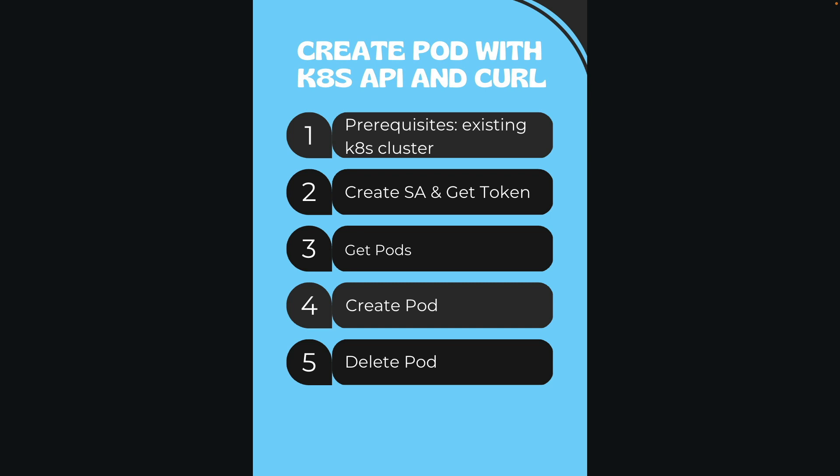Of course, in my case it's an EKS Kubernetes cluster as a prerequisite, but of course you can use any Kubernetes cluster you have. I'm using EKS mainly, so that's why I picked it.